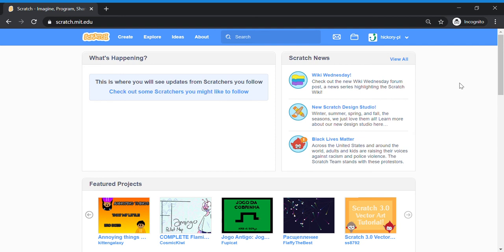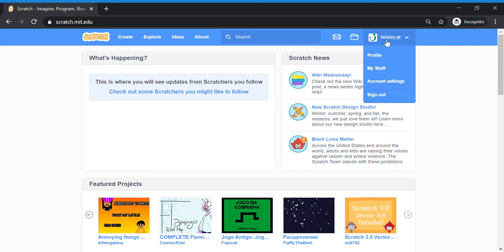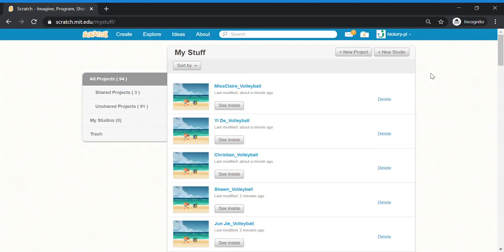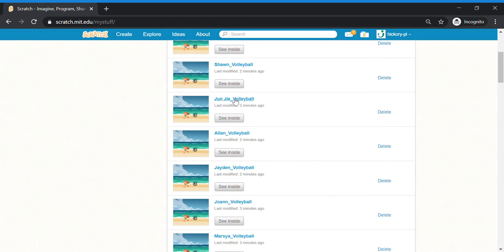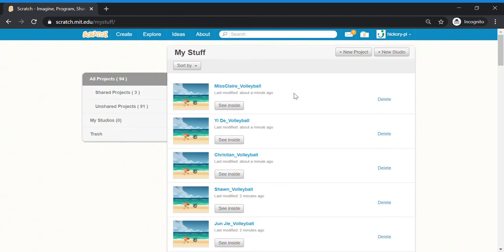Welcome back everyone. Let's get started with the coding for our volleyball part one project. When signing into Scratch using our class account, click onto our class name and you will be able to see a 'My Stuff' button. Click on 'My Stuff' and you will see that I've already created volleyball templates for you. Scroll down, look for your name and the project, and click 'See Inside' to modify your code.